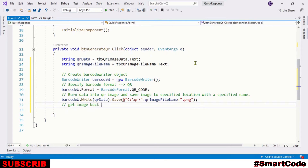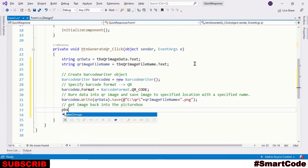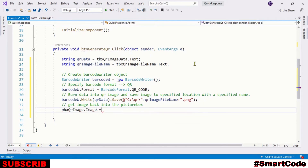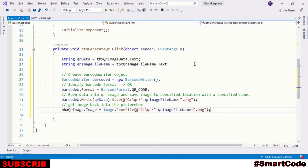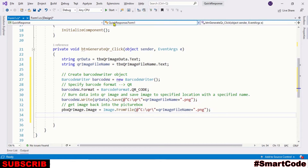The final step is to get the image back into the program and display it in the picture box. You can simply use the FromFile method for that. Our program is ready now — let's give it a run and check it out.